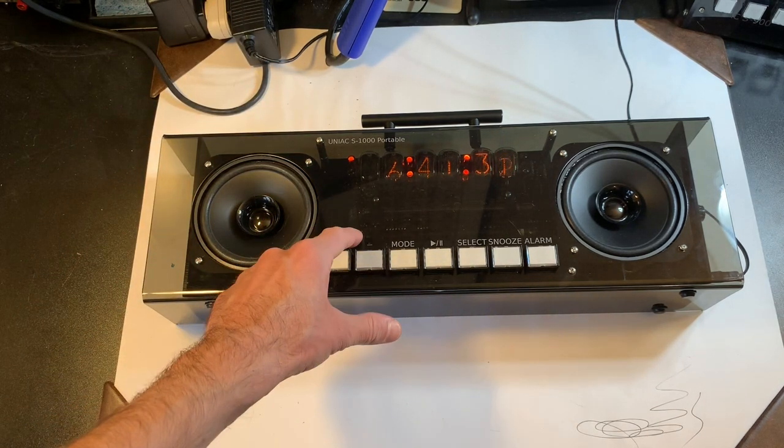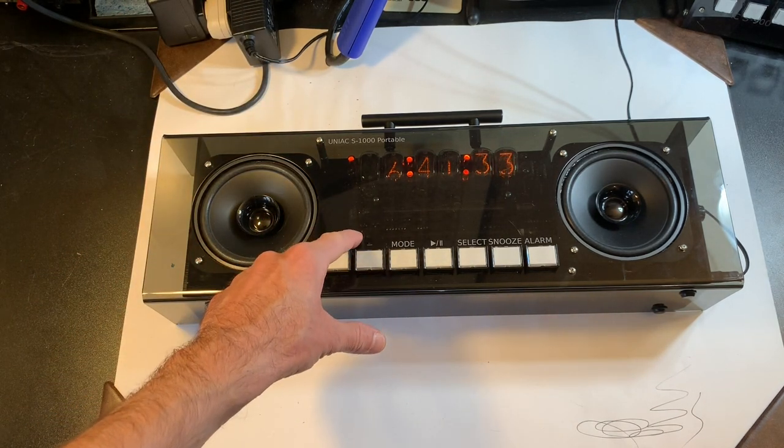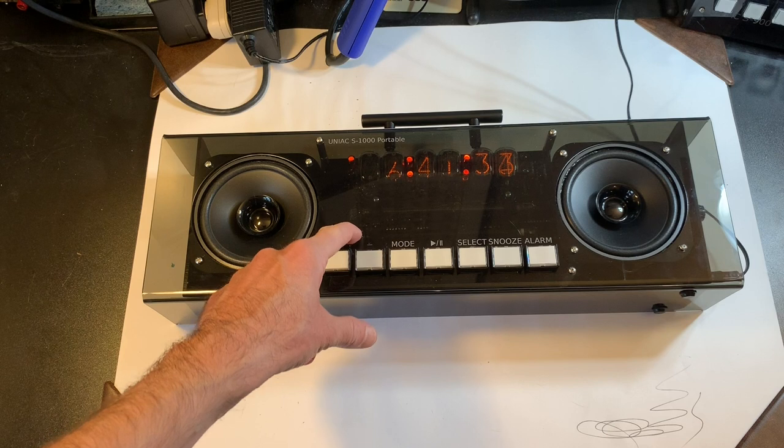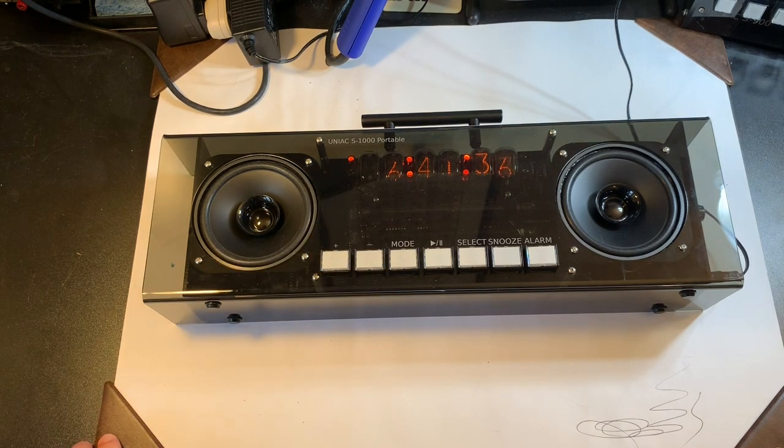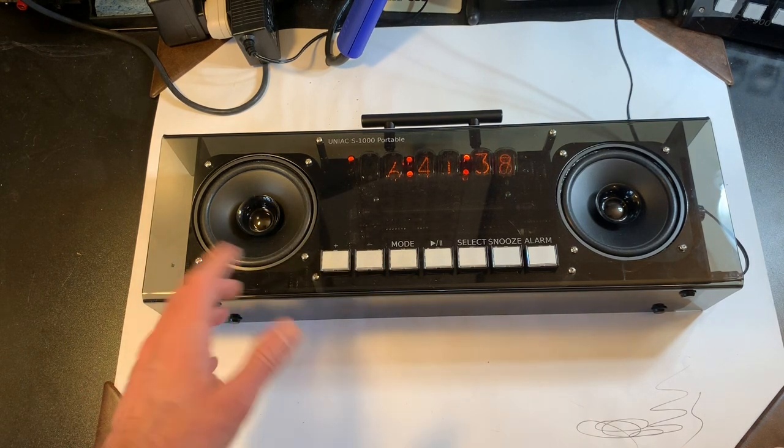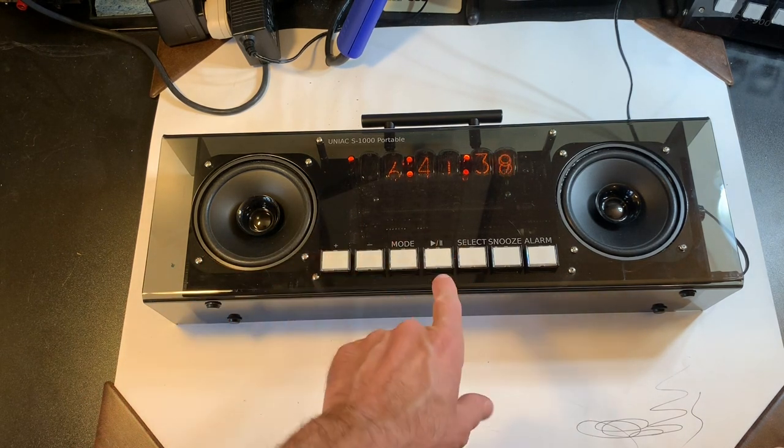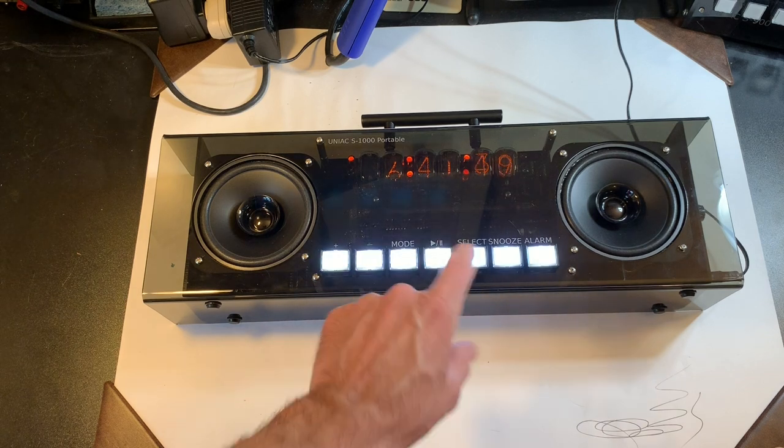It also has a pair of IN-13 bar graph tubes which are used as VU meters for the currently playing audio. As you saw, it plays music.